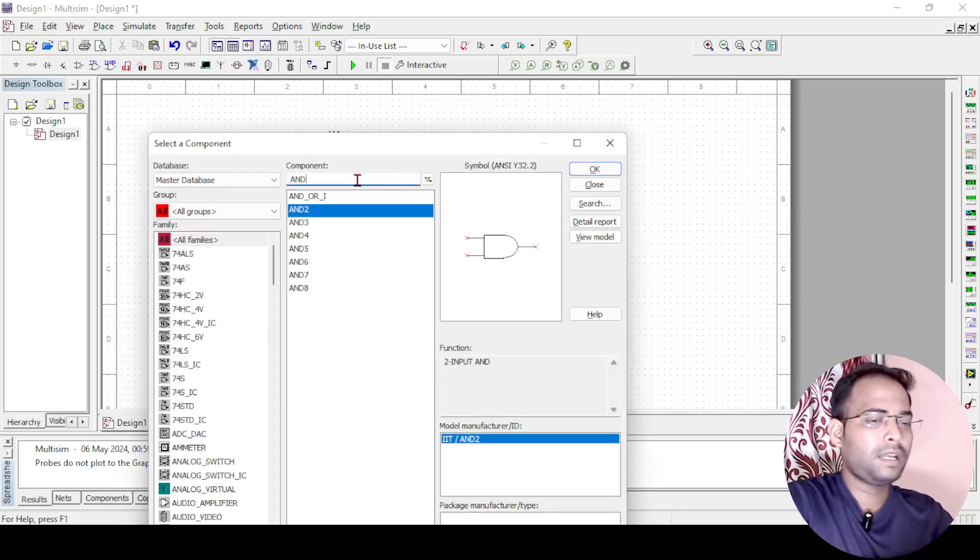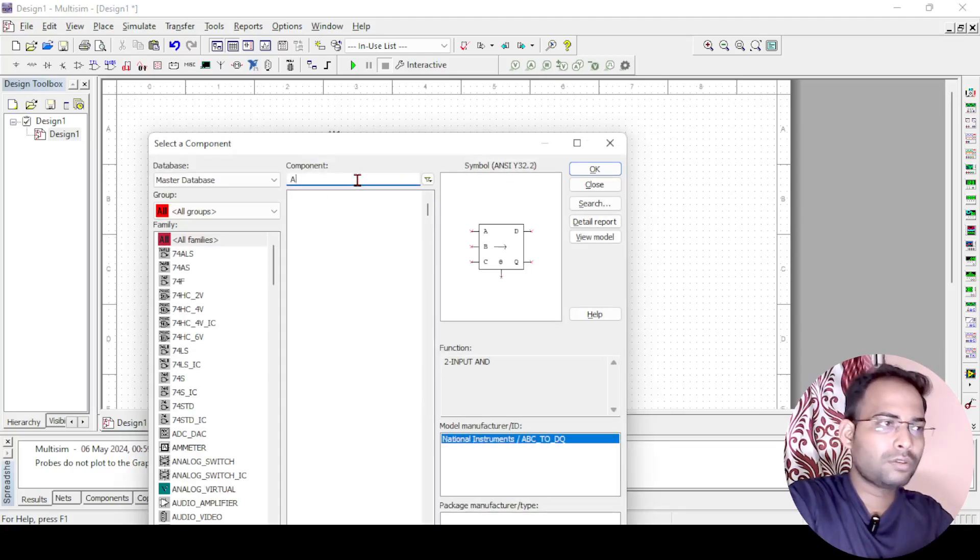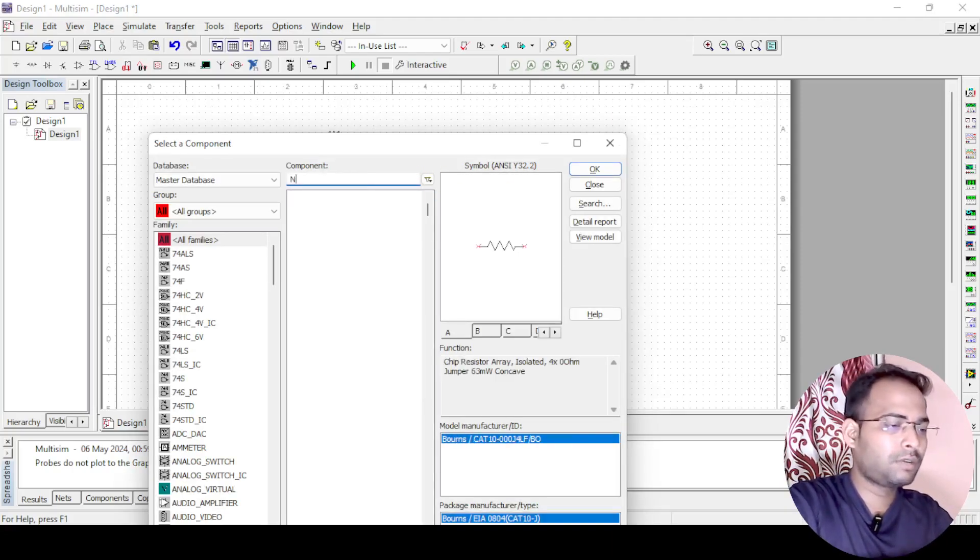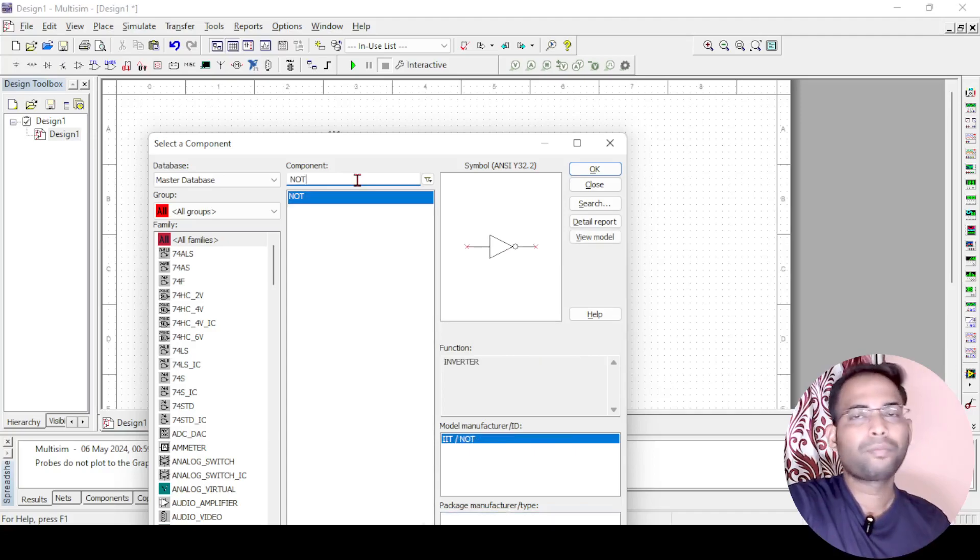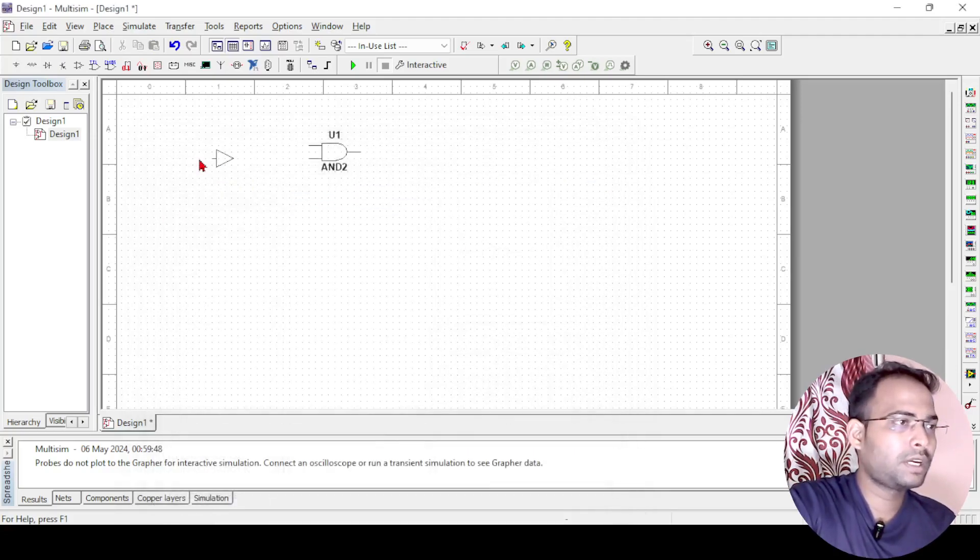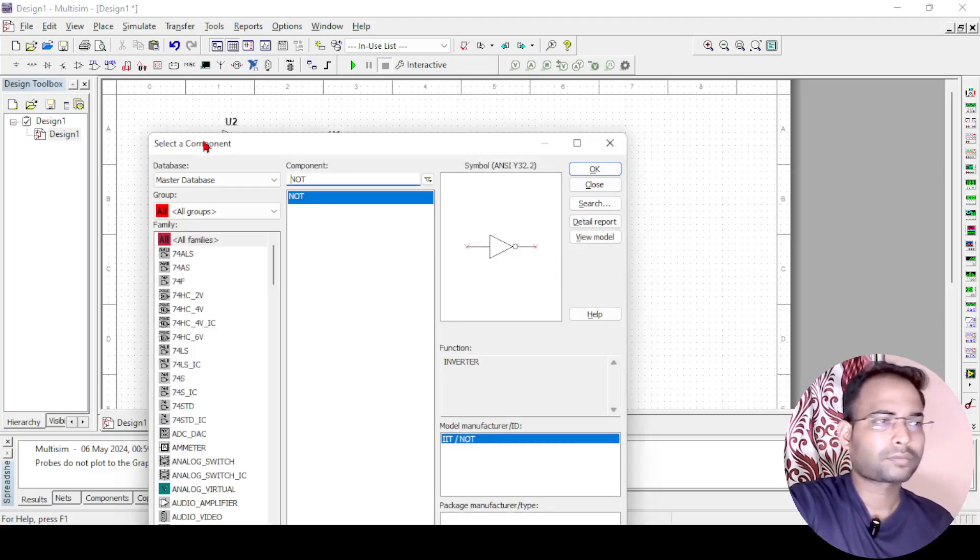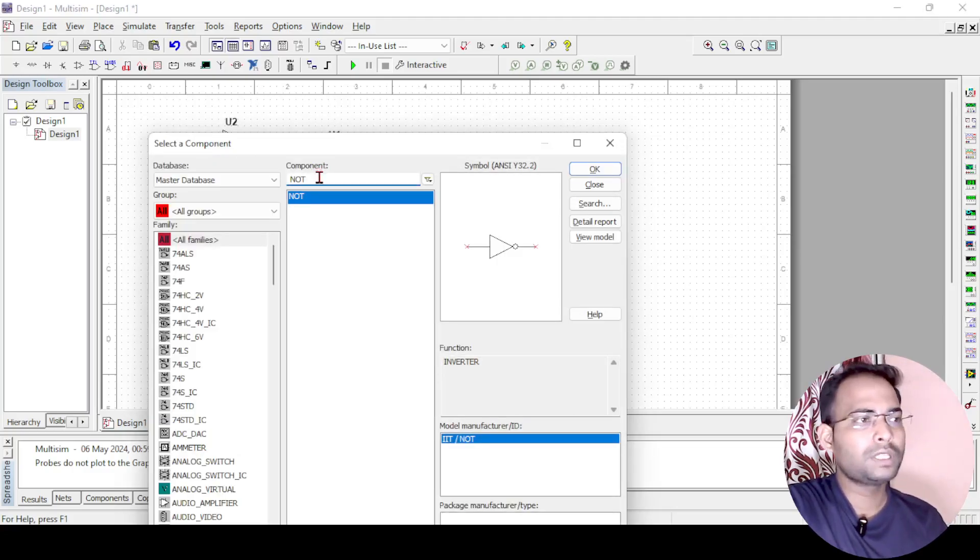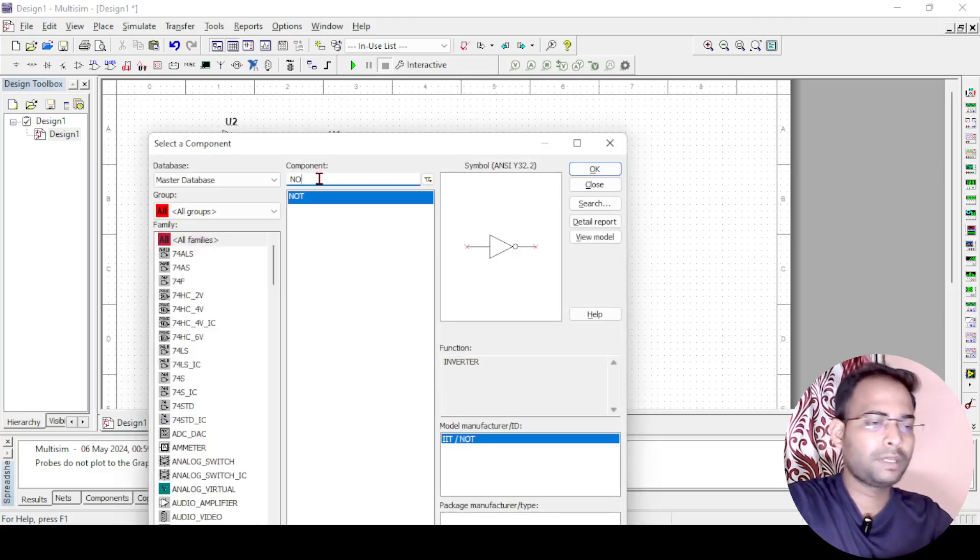Next I need a NOT gate also. 2 NOT gates are required to get the A dash and B dash. So here 2 NOT gates are there, I will just keep it here. Then 2 is required, you can copy paste it.